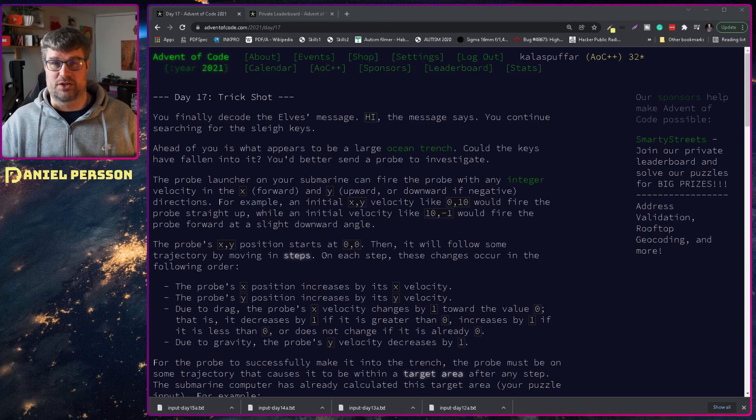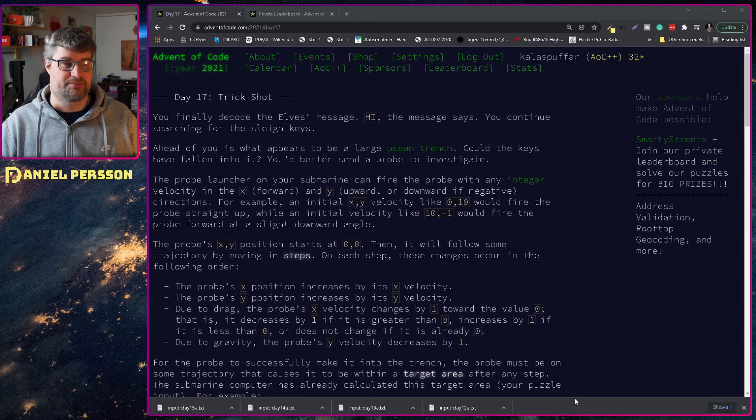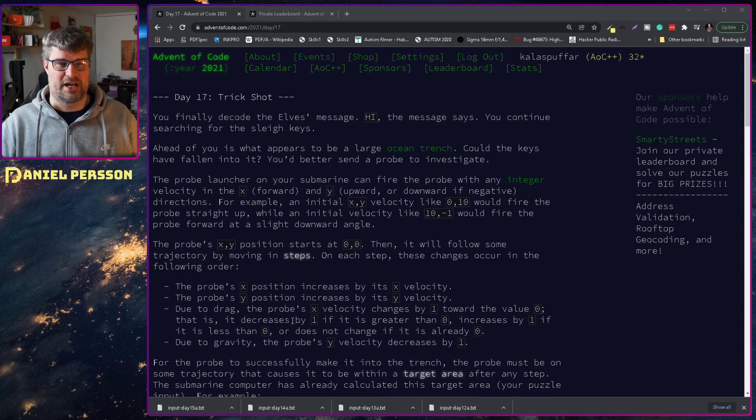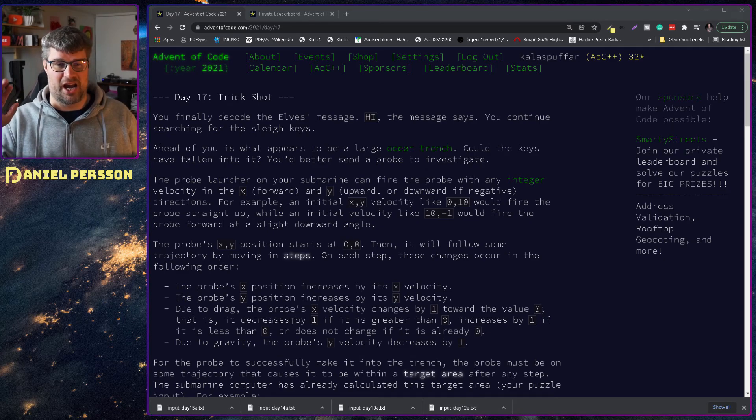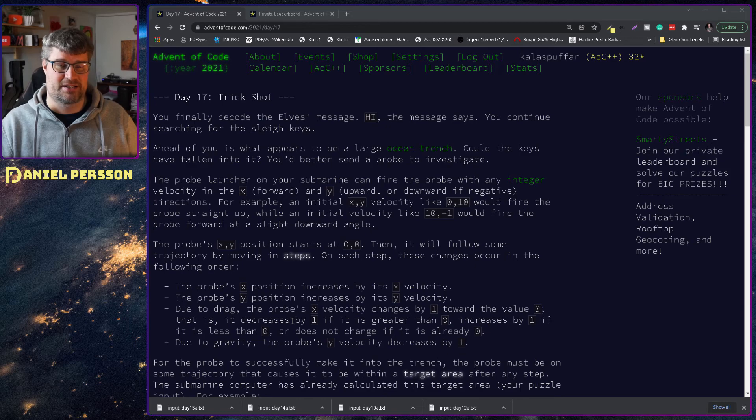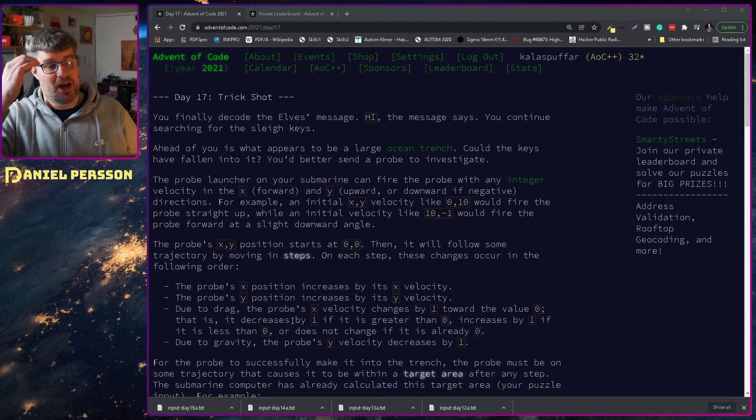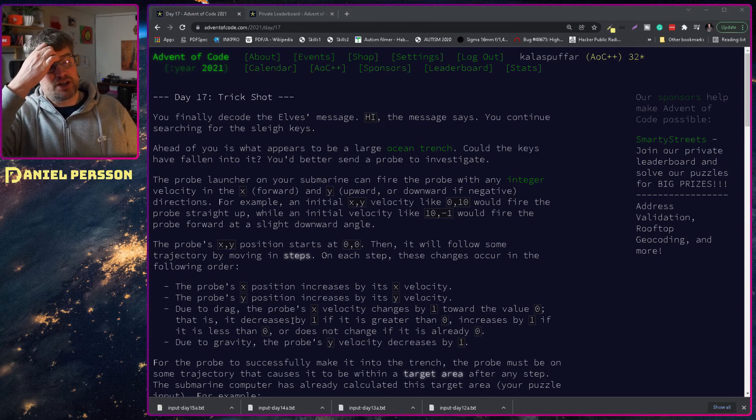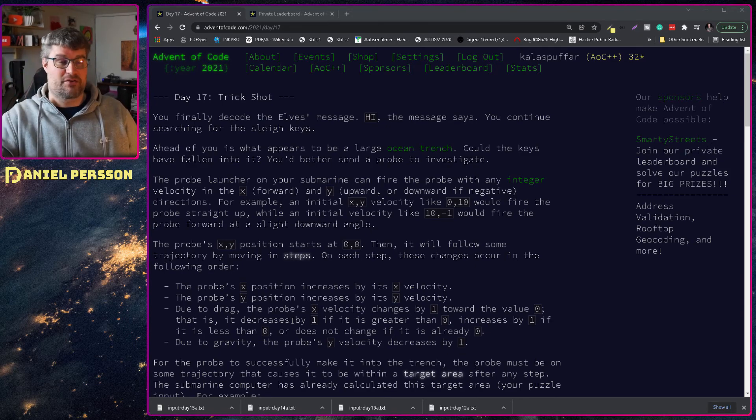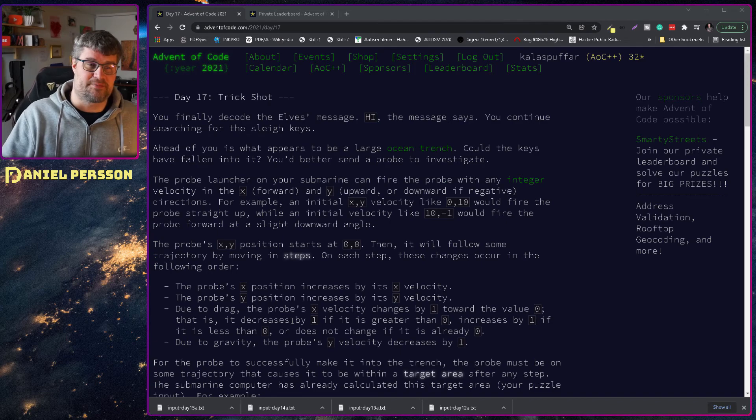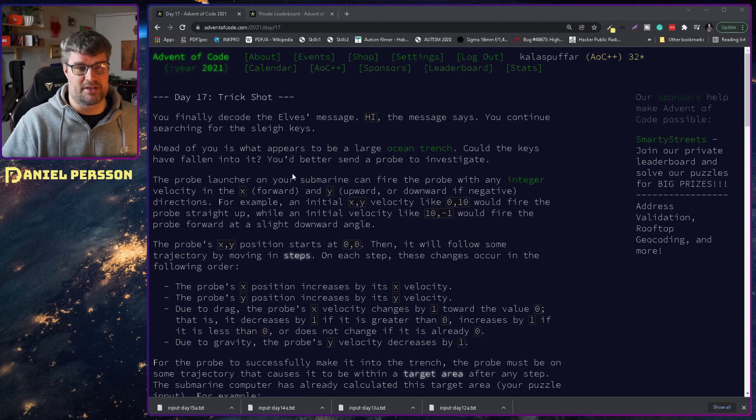Day 17, trick shot. You finally decode the elves message. Hi, says the message. You continue searching for the sleigh keys. Ahead of you appears a large ocean trench.